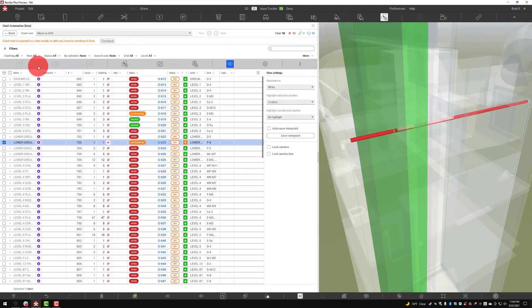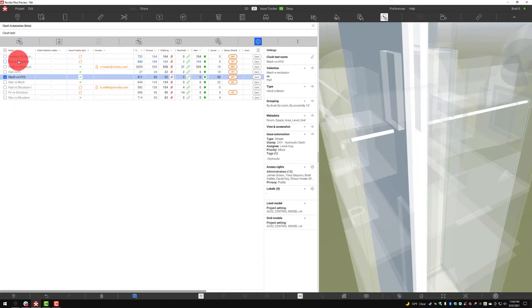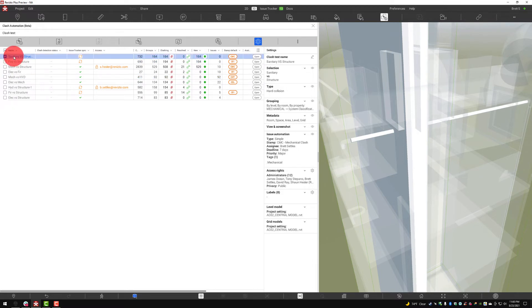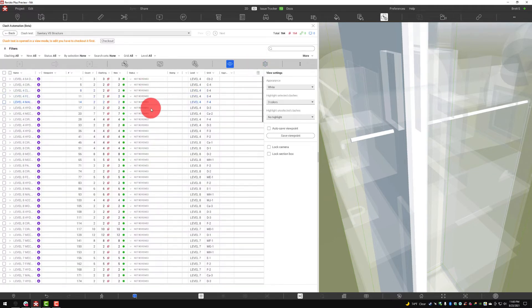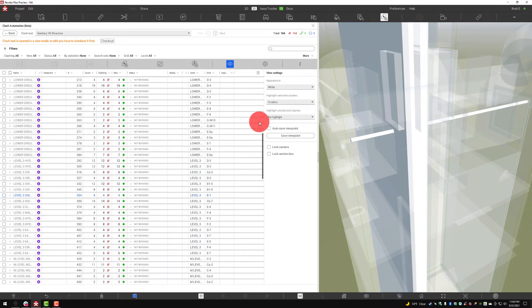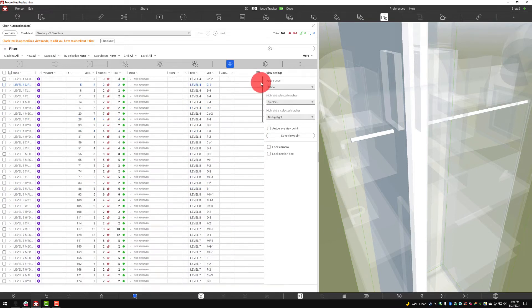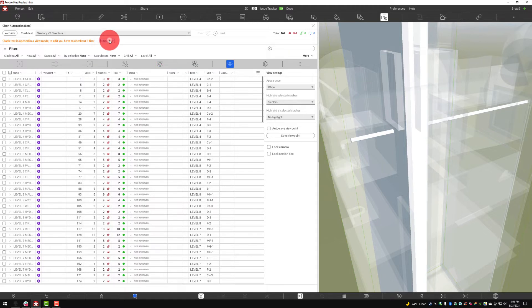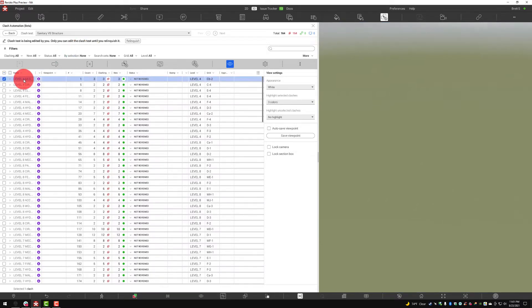Let's jump back out of this test and into another test and talk about the reviewed, approved, and not reviewed statuses. If I want to jump out, I can simply go to the top left, select back, and then get into any other test. Let's do sanitary versus structure — I can double click on the test name or select open. You'll notice that all of this is not reviewed, meaning that many of these need to be reviewed in some way by the team responsible for coordination. We have a system where we allow you to check out the test so that only you can edit that individual test while you work on these issues.